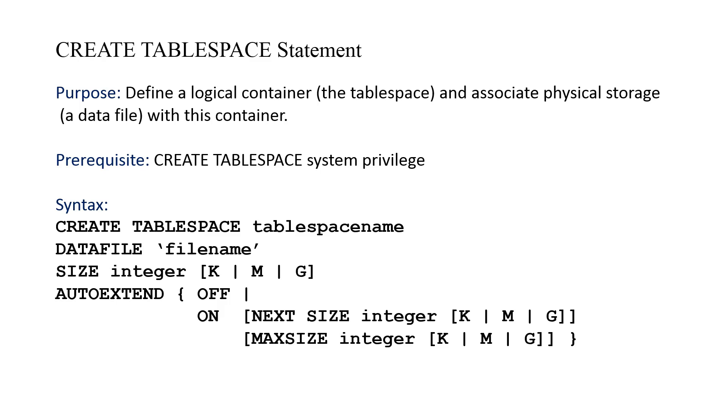There's also a special capability of a tablespace called AUTOEXTEND. If you say AUTOEXTEND OFF, when the data file is created, you have kind of carved in stone the amount of storage. It will not be able to grow automatically.